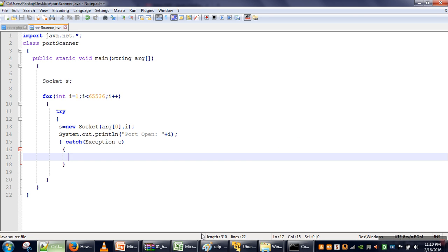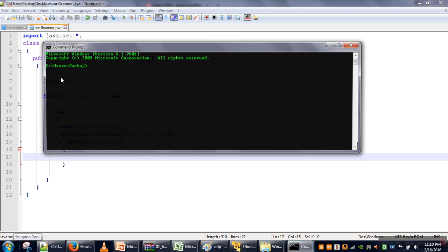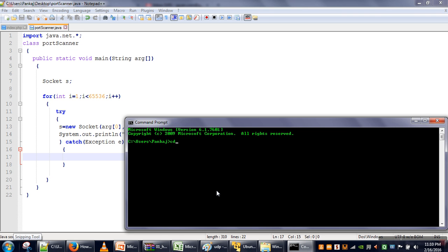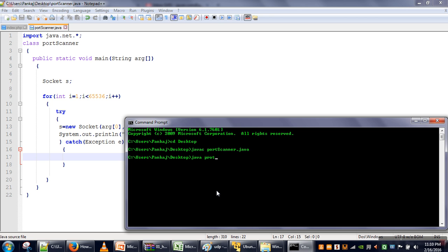Now we will open the terminal, go to the desktop, and compile this program. Now we will run it. At the time of execution we will specify the IP address we want to scan. I want to scan my own machine — localhost. The program has started creating connections to localhost on all possible port numbers.